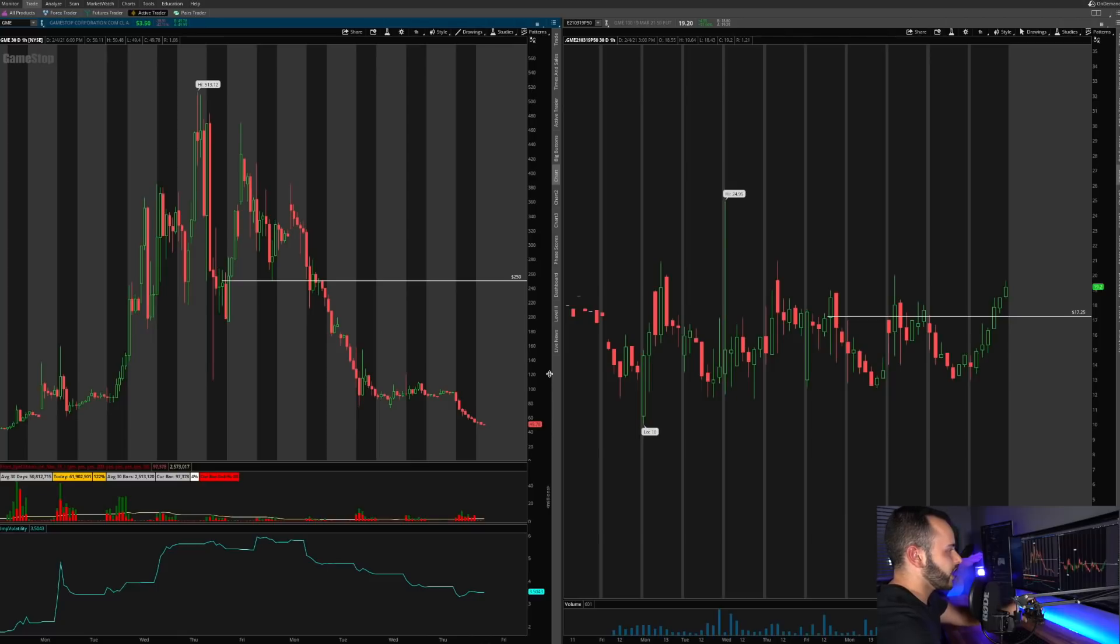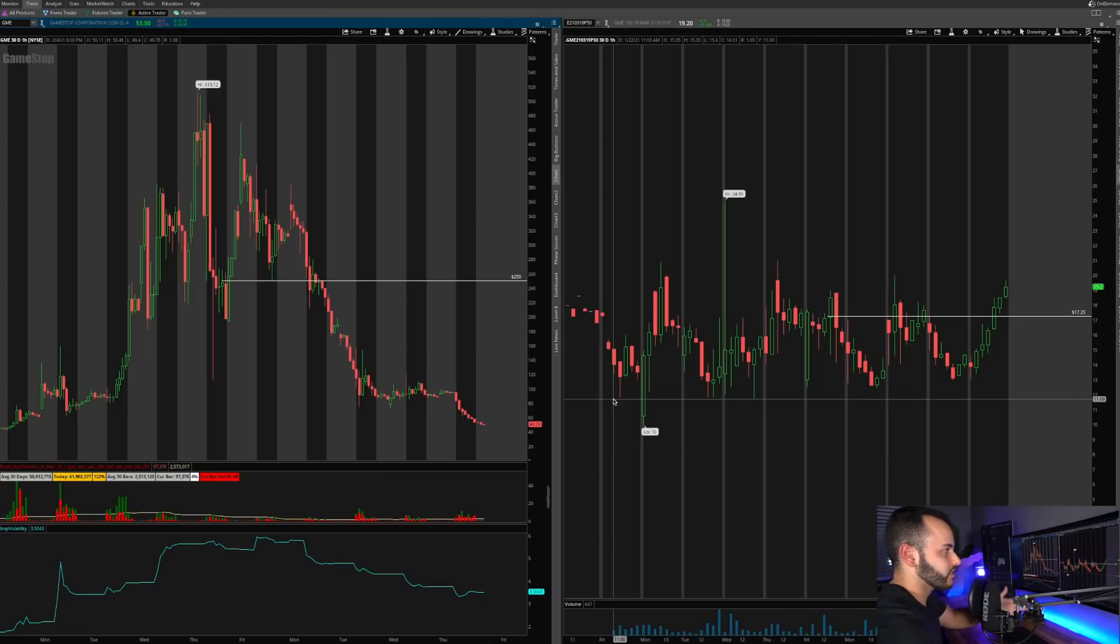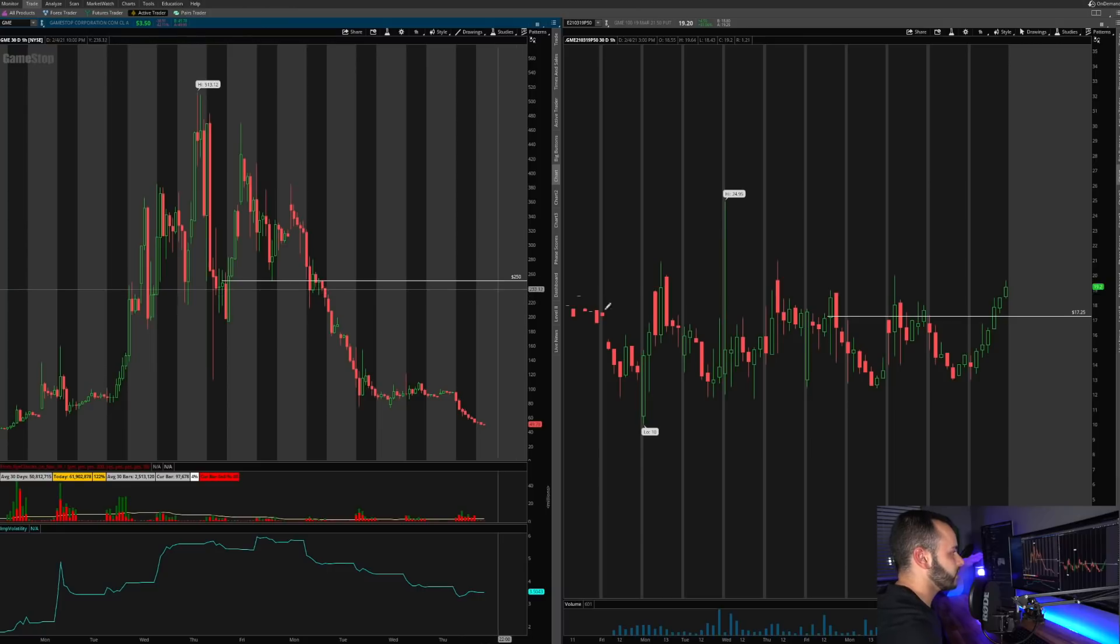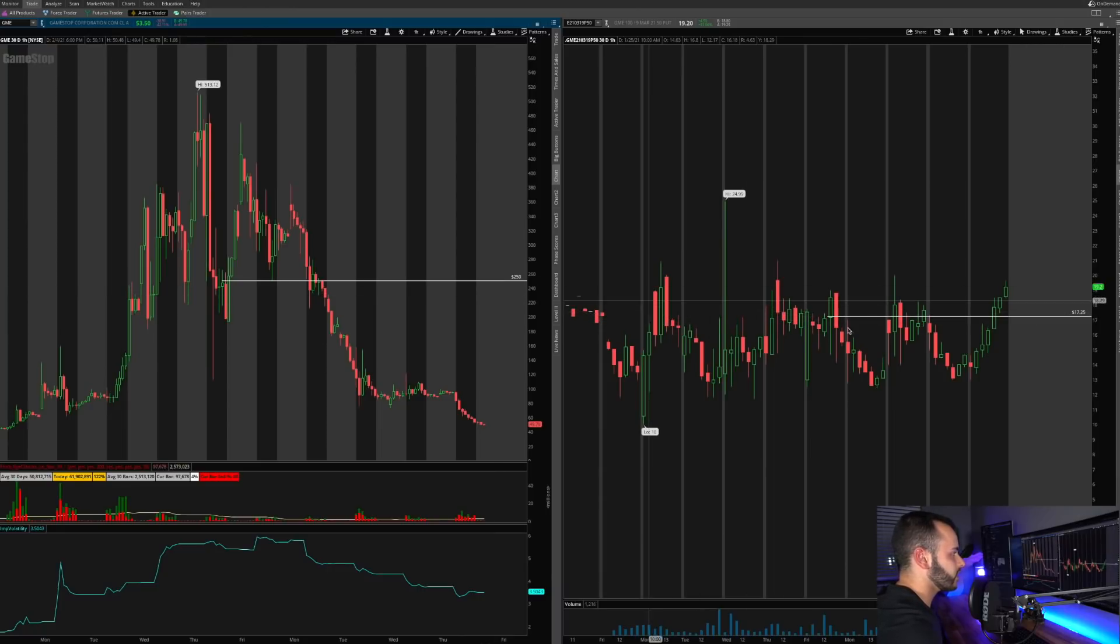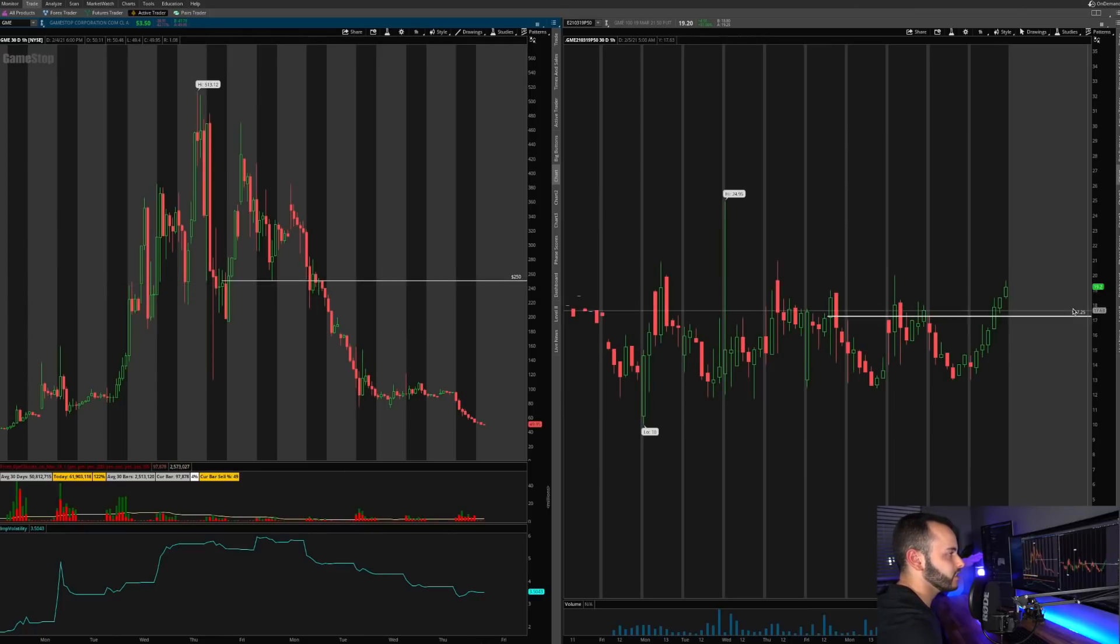So on the right side we have my option. So this is the March 19th $50 put and it is the price that's graphed out by hour. And these lines that you guys can see are the prices that I paid for the contract and the price of the stock when I purchased it.